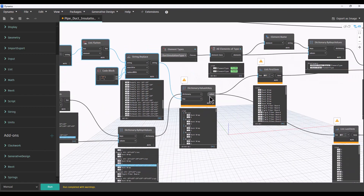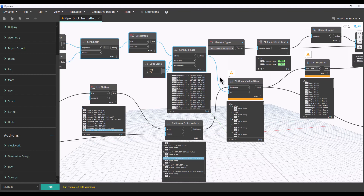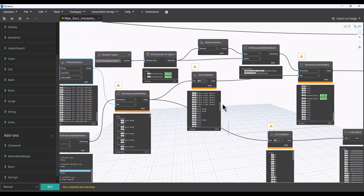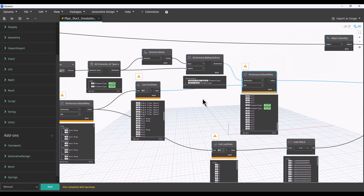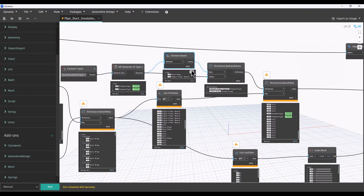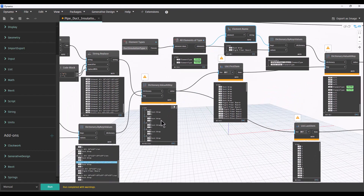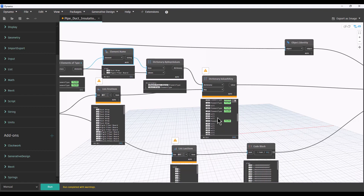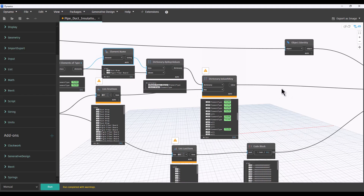We're essentially creating a dictionary with the proper elements based off of the classification and name that designers put in Excel, then just mapping that to the elements we've got. We have 60 elements — the reason why we have an error and can ignore it is because some of those key values don't exist. We're pulling ducts that we don't have information for in the Excel, so it's saying there's nothing in it. If you pan to the right you can see there are actual nulls. There's also a dictionary here that's pulling the correct duct insulation type based off of the name — we've got duct wrap and rigid fiber board as our keys and our elements as our values.